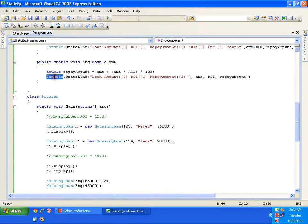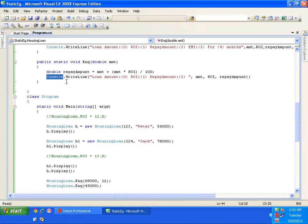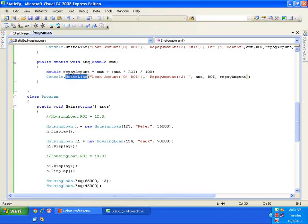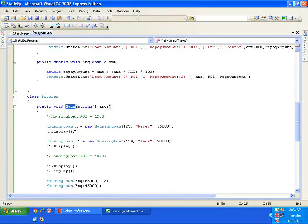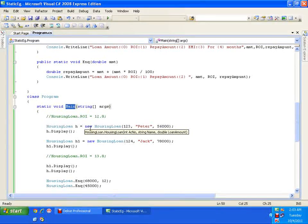Console is a class and WriteLine is a method. Whenever I want to execute the WriteLine method, I never create an object of class Console — I directly call Console.WriteLine. Console.WriteLine is static, Console.ReadLine is also static. So prior to our knowledge, we have been using static methods all along. Our main program is static, Console.WriteLine is static, Console.ReadLine is static — because any method accessed directly with the class name is a static method.